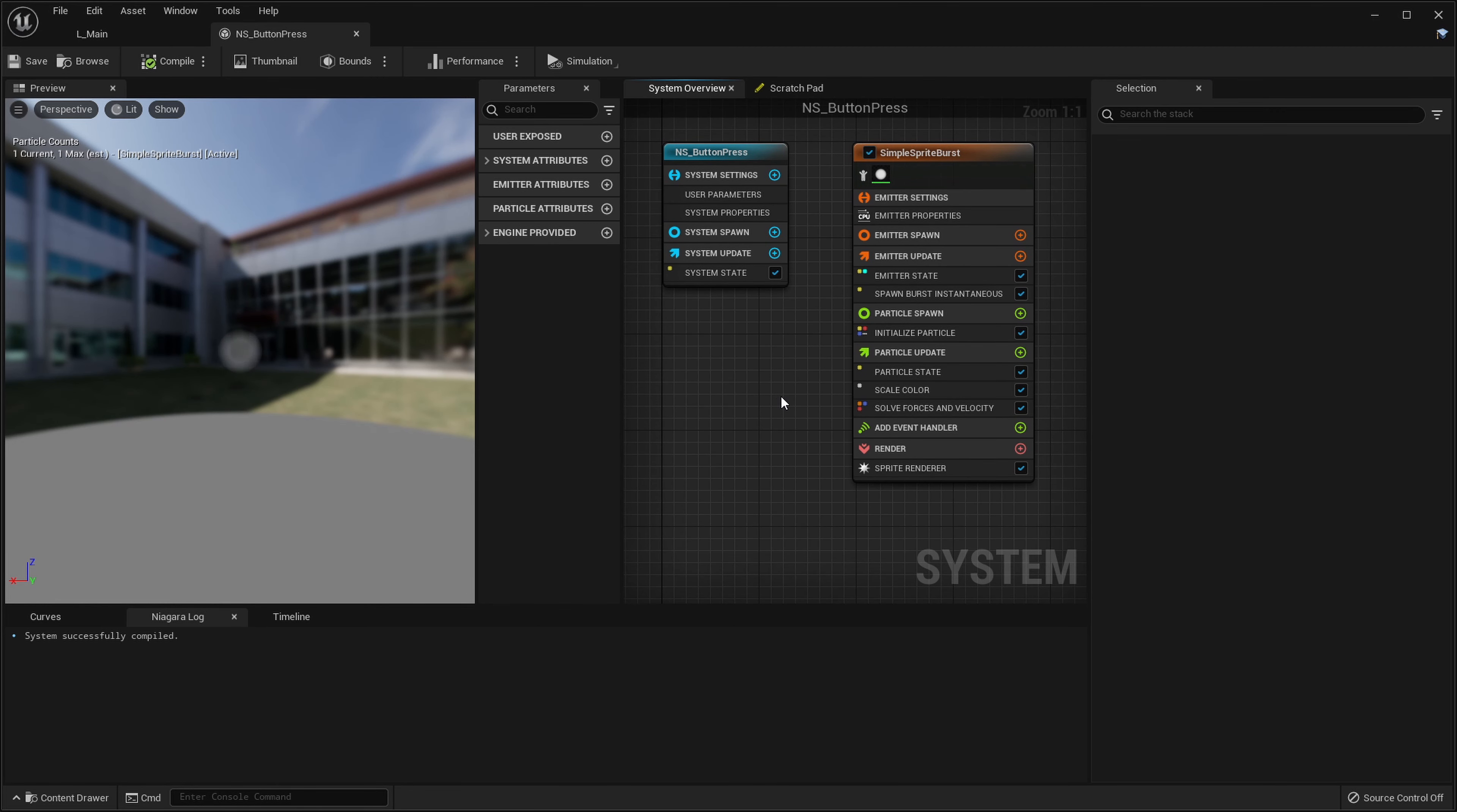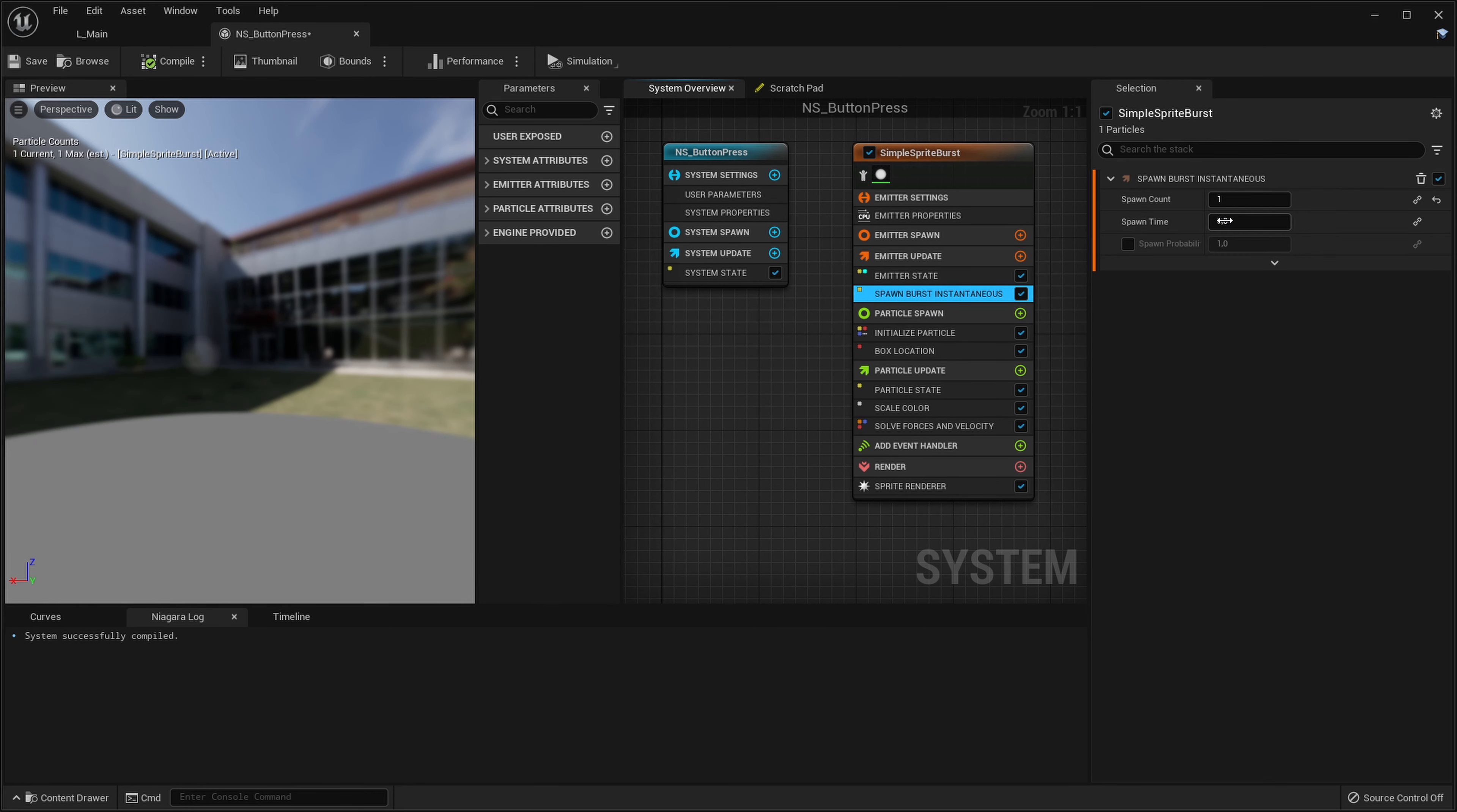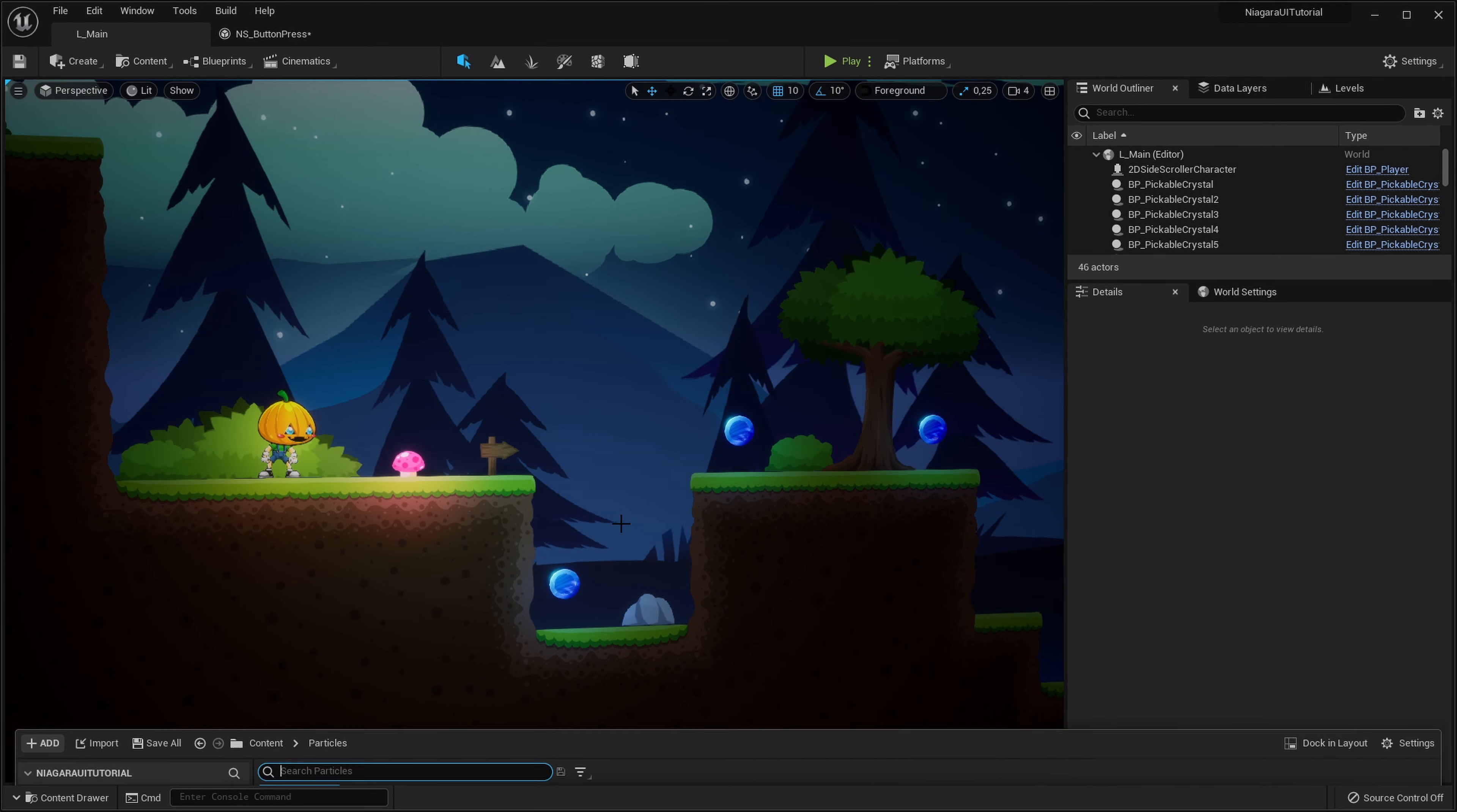First of all we can notice that it's always at the same position, always at zero zero zero. But we want our particles to spawn in a box in the whole button. So in the particle spawn let's add a new module and we will add box location. So instead of spawning at single point at zero zero zero it will spawn in a box. Let's add like hundred particles instead of one so we can really see what's happening here.